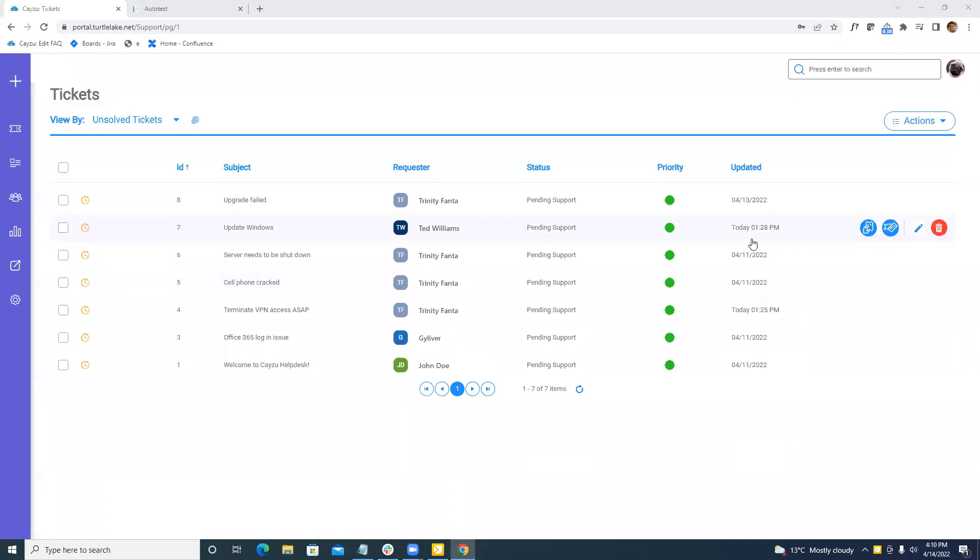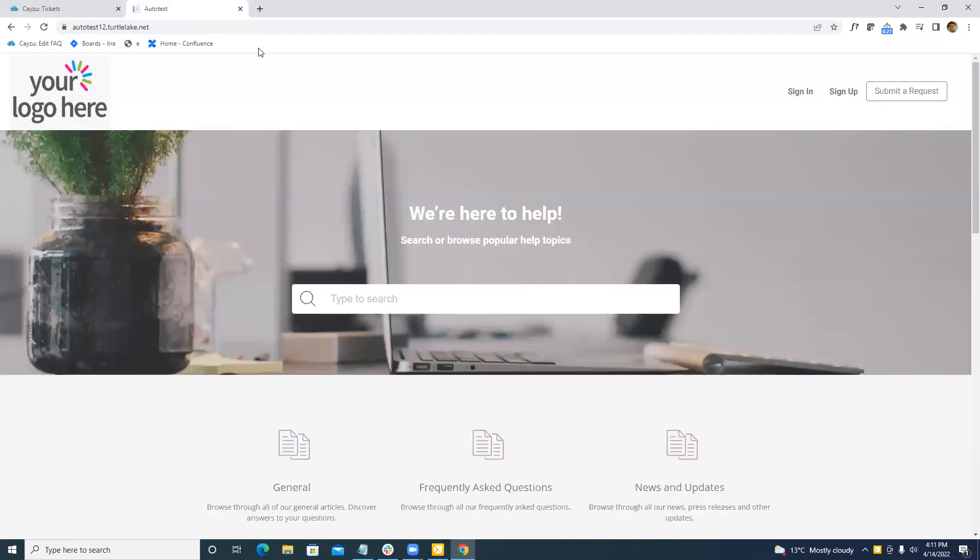Hi everybody. Ben here from Keizu Help Desk. In this quick video, we're going to go over the new features in our current update. So the major change will be to forms. We're going to navigate over to the test end user portal here.